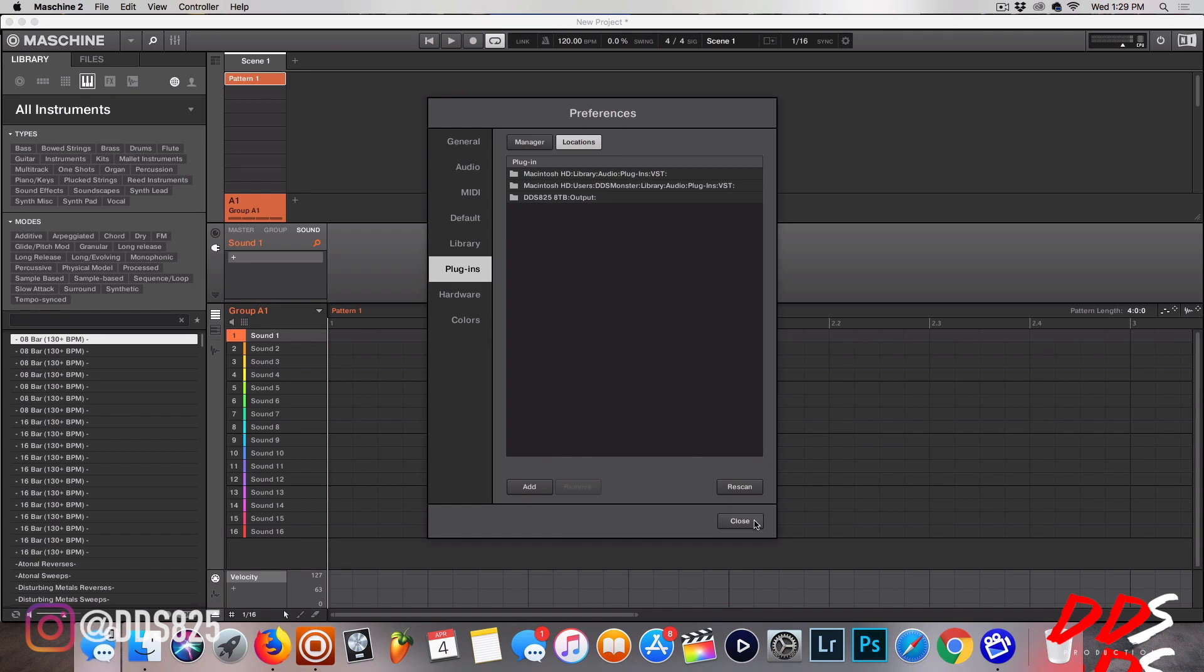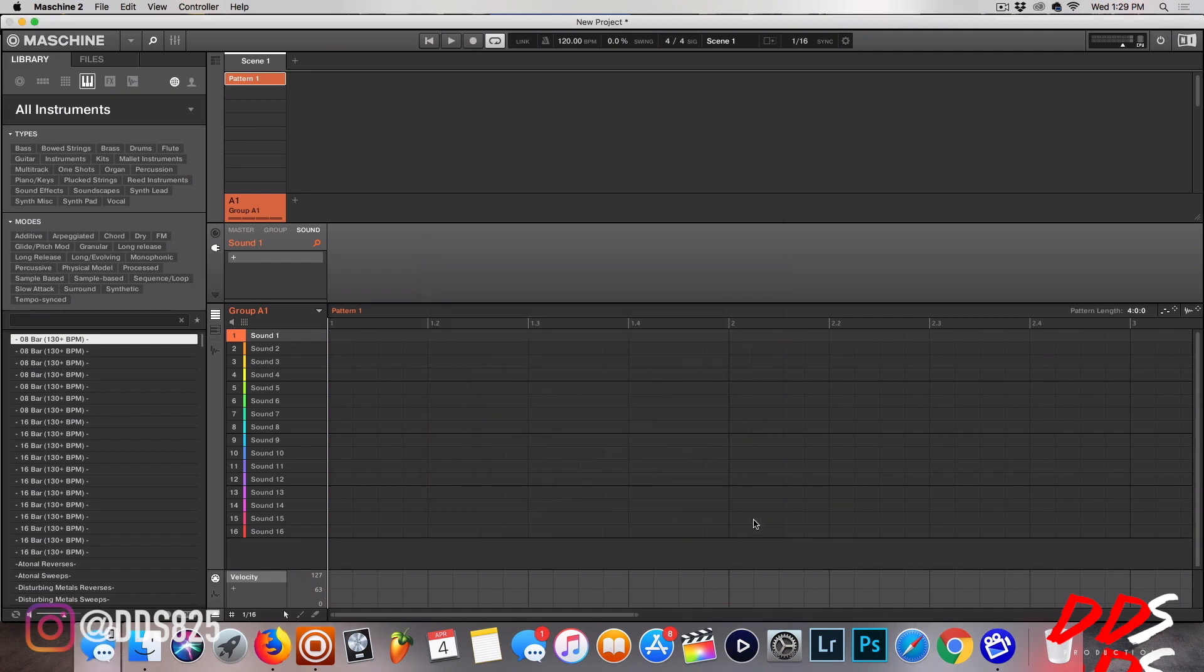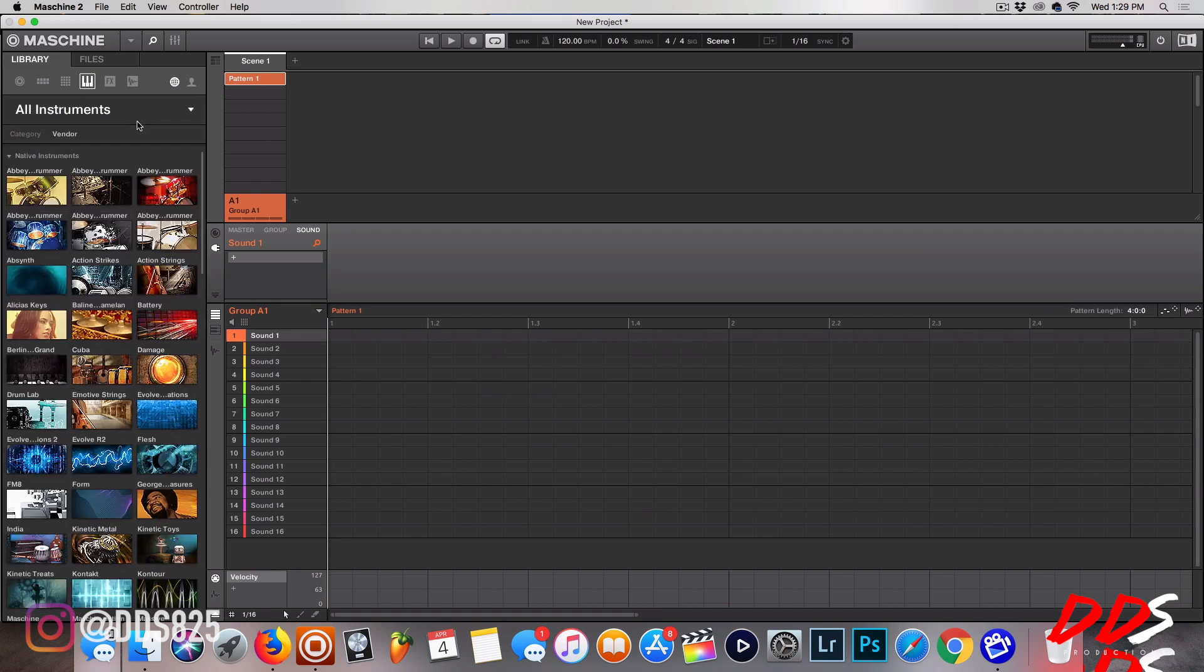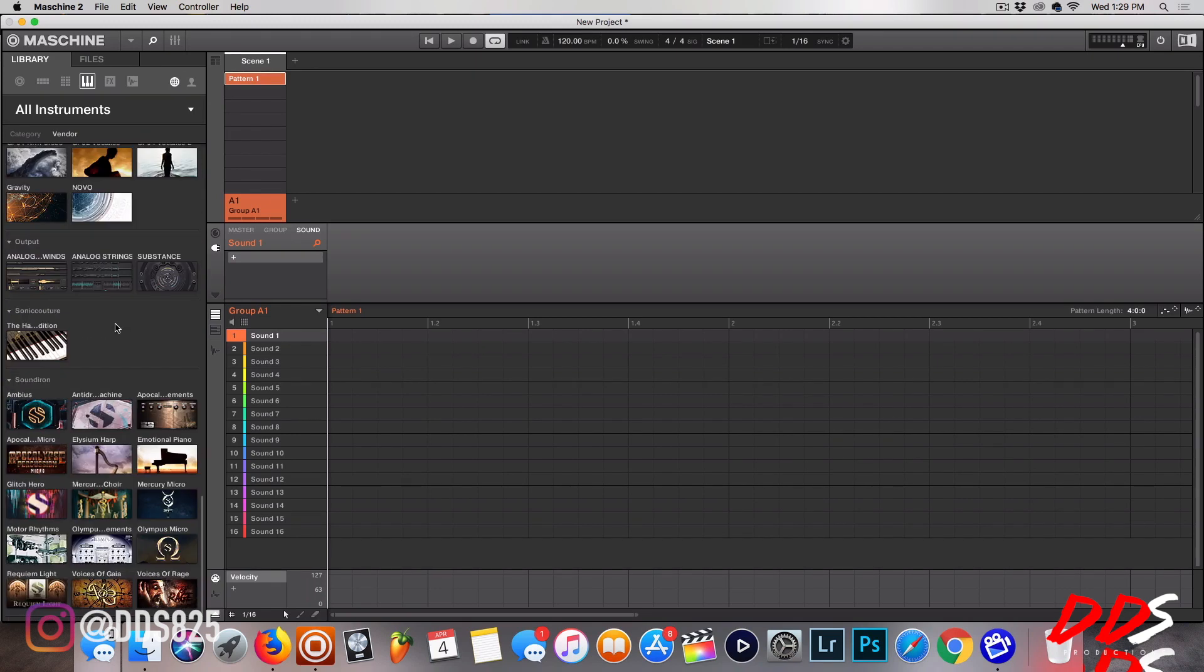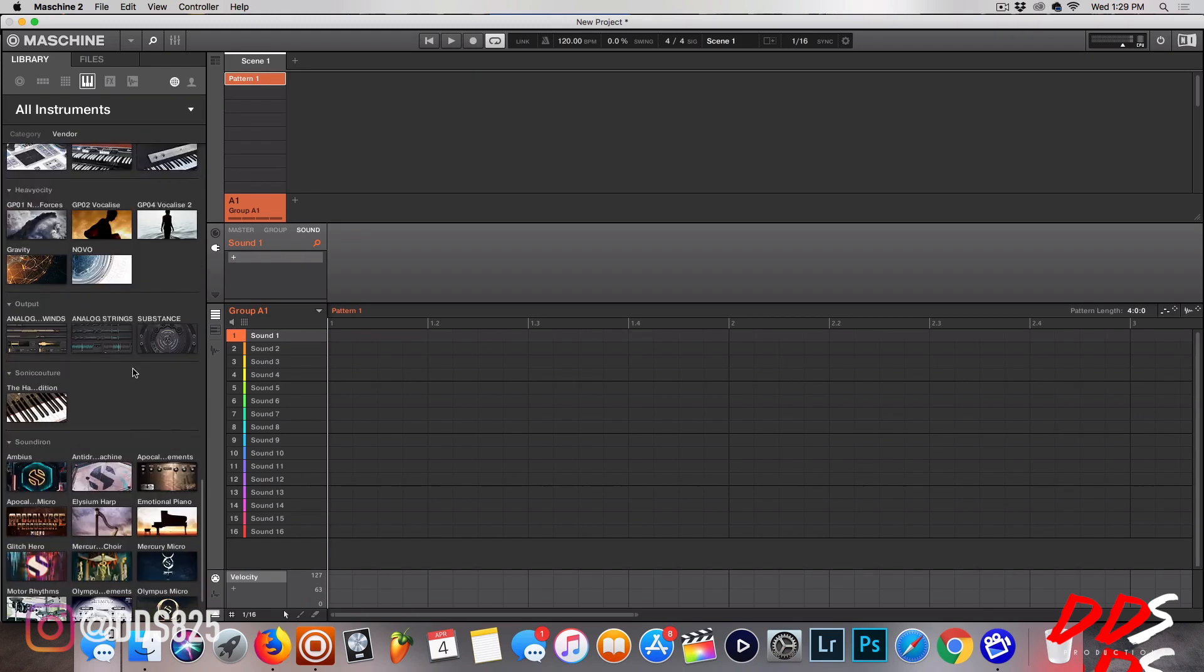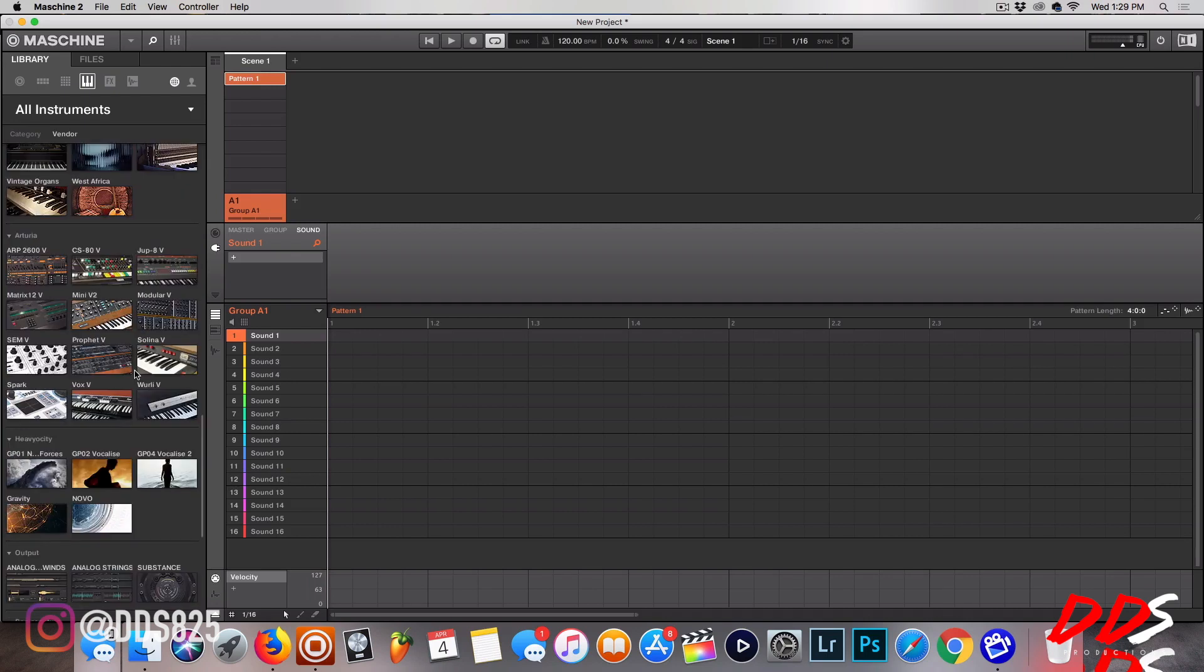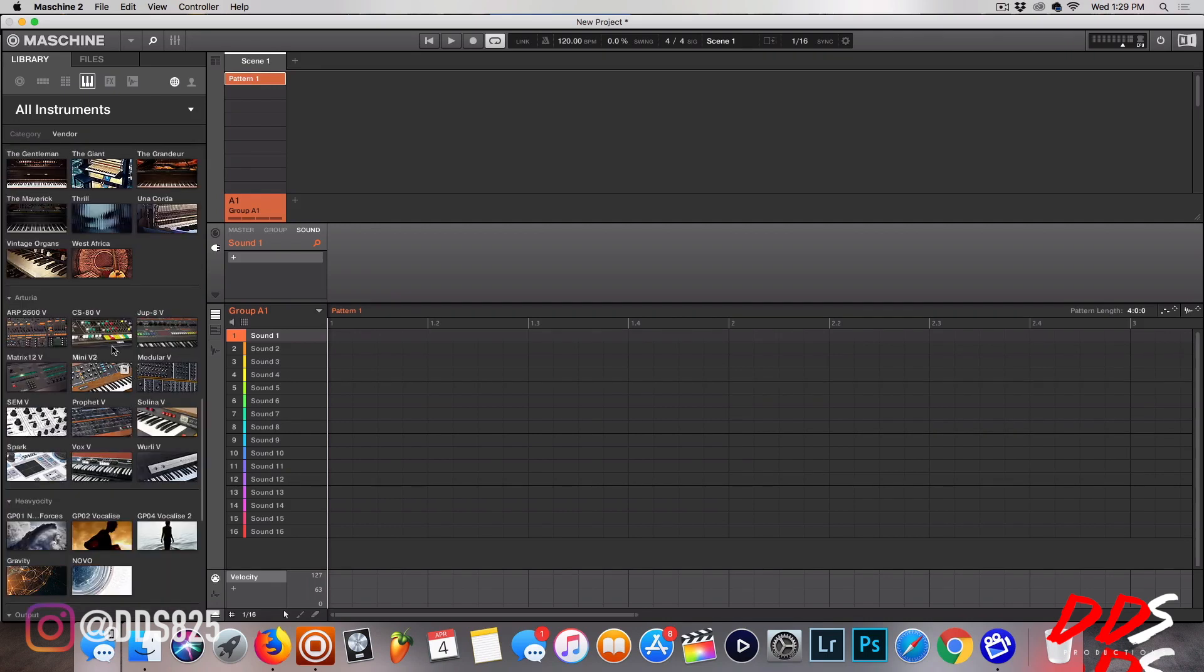Now if you have NKS-ready VSTs or Kontakt libraries, they will show up over here in the Machine browser and also the Complete Control browser. You can see these on the hardware. A lot of these are Kontakt libraries, actually the majority of them.